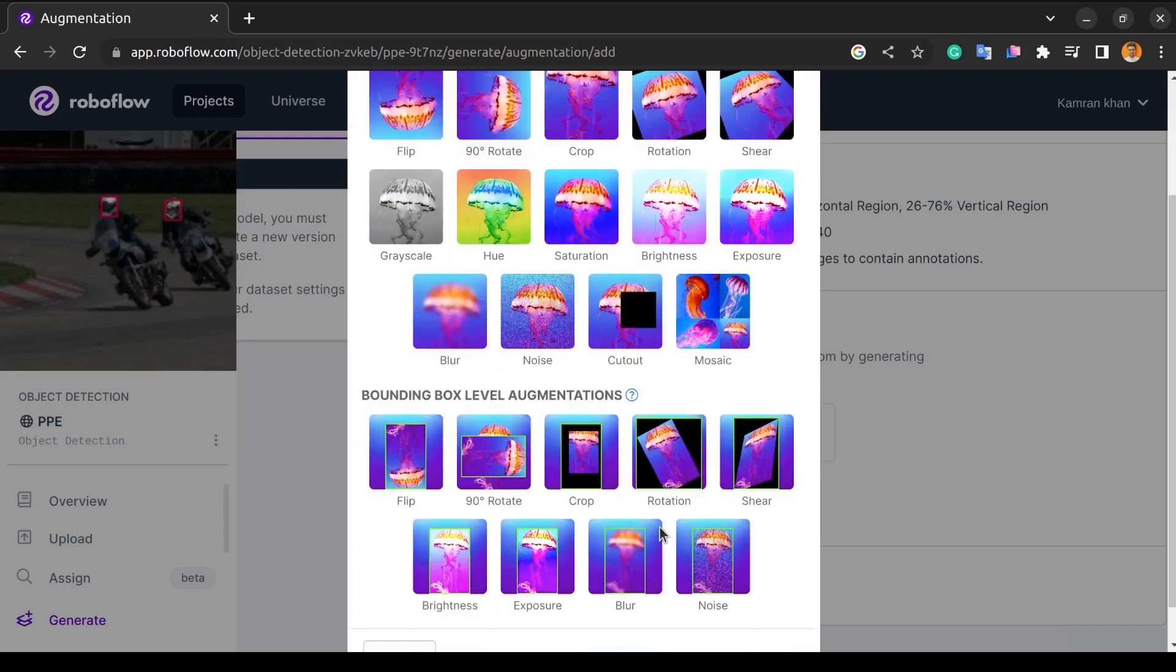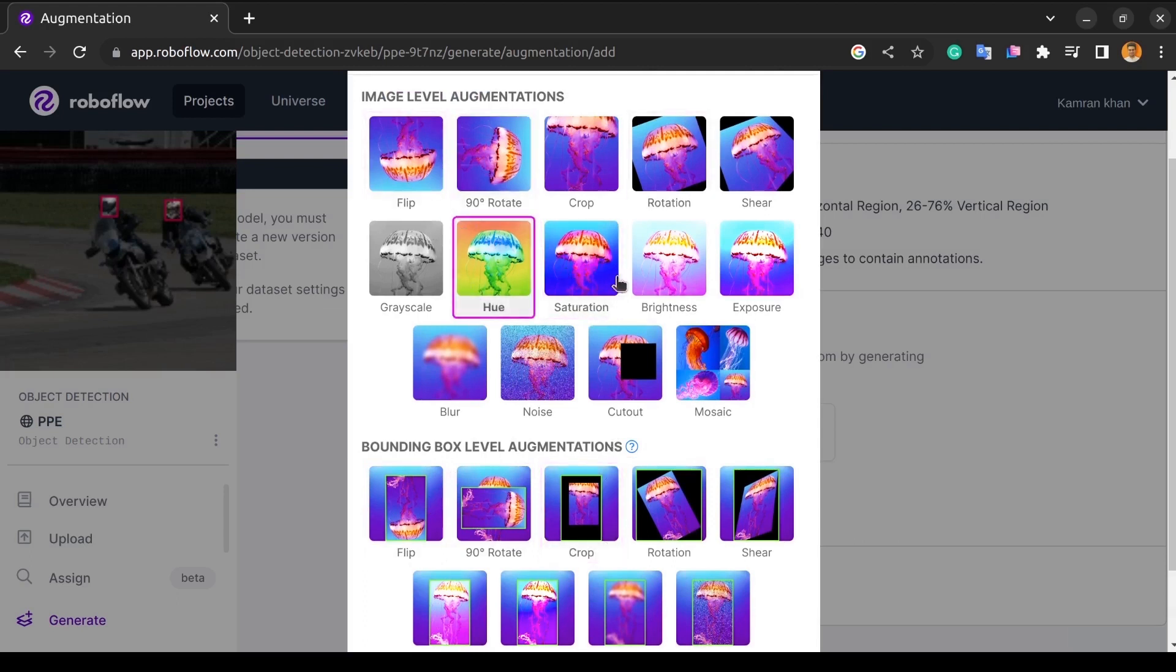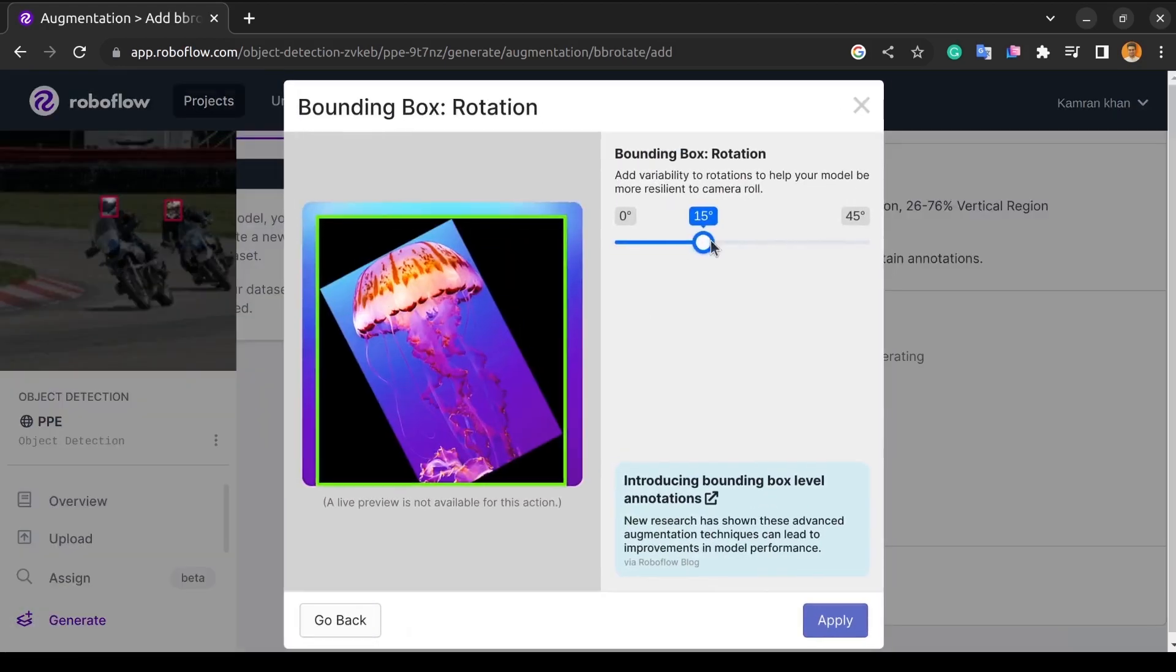And as we are doing object detection, we will apply the bounding box level augmentation, but for demonstration purposes, I'll show each process in the image level augmentation because a live preview is not available in the bounding box level augmentation section.